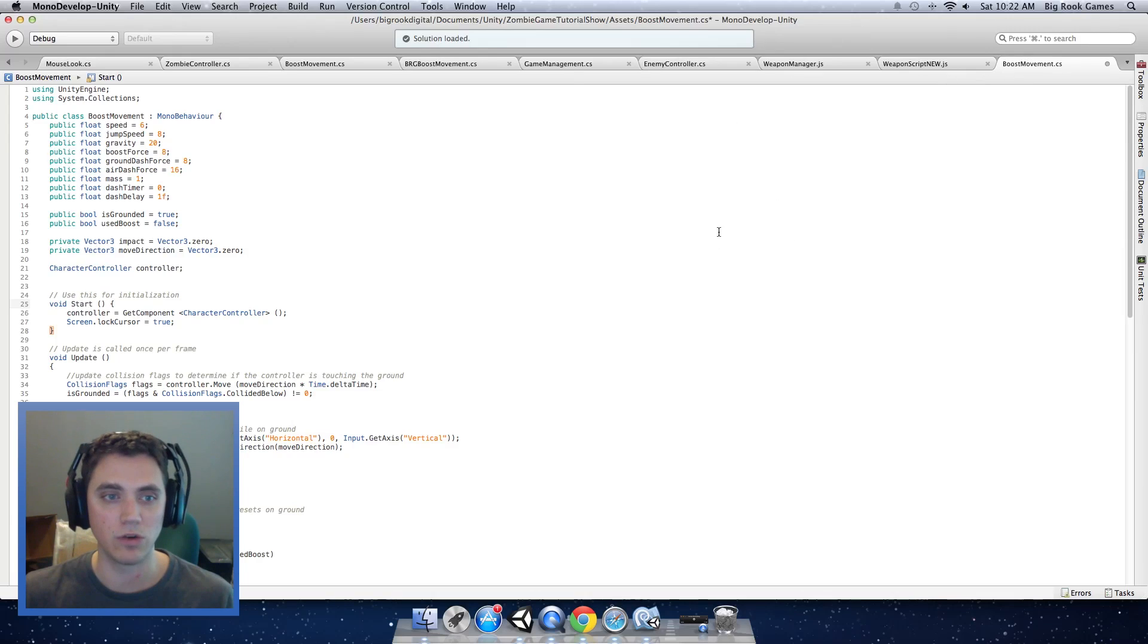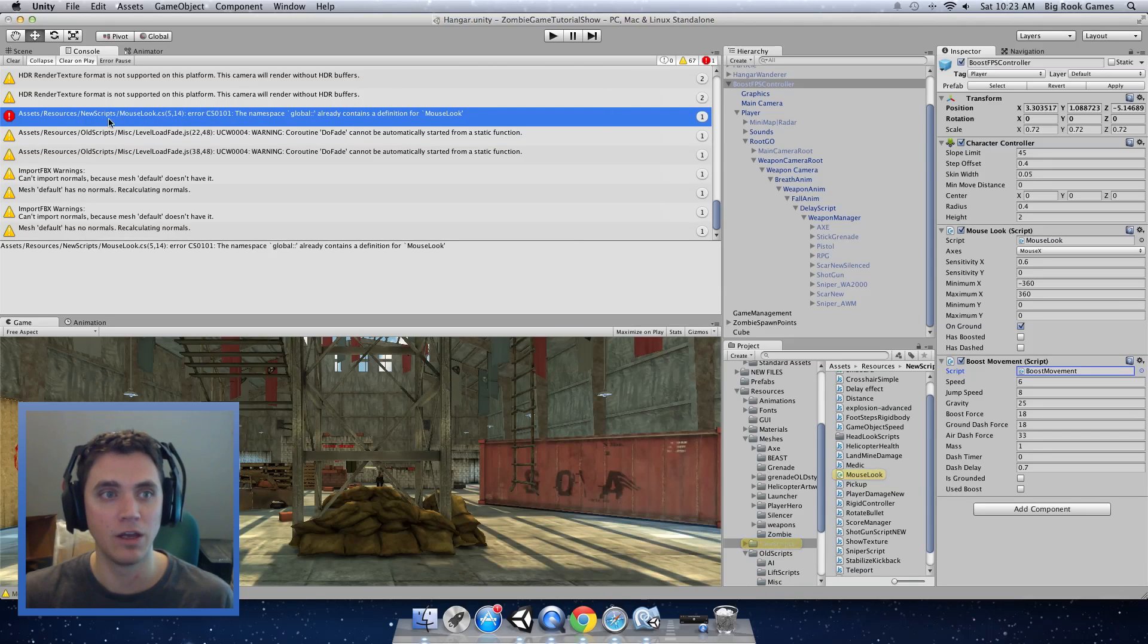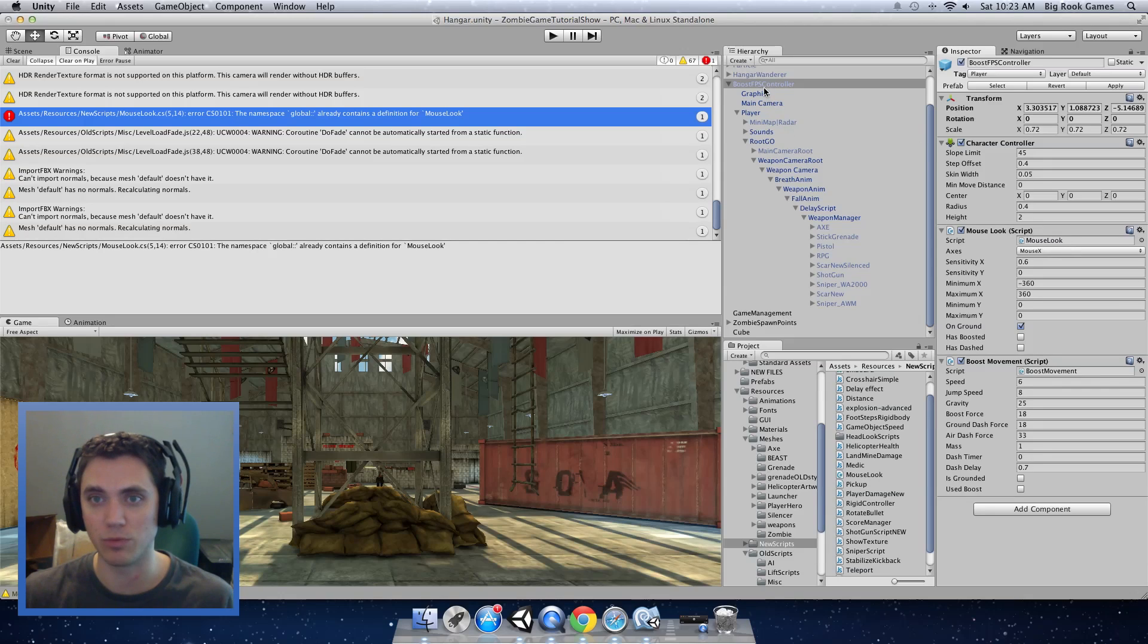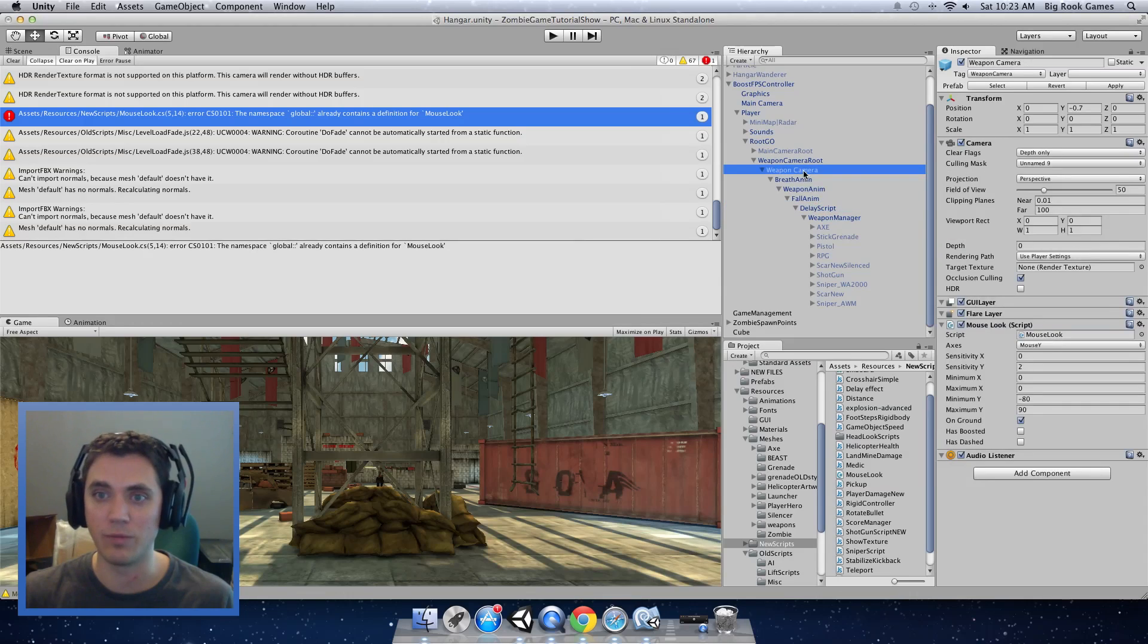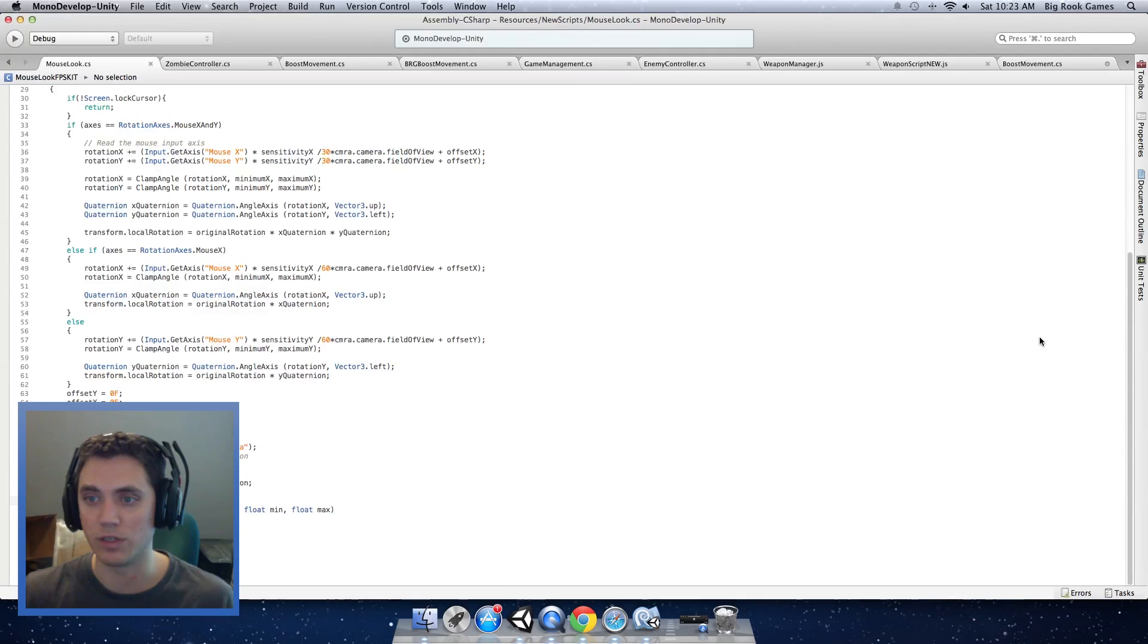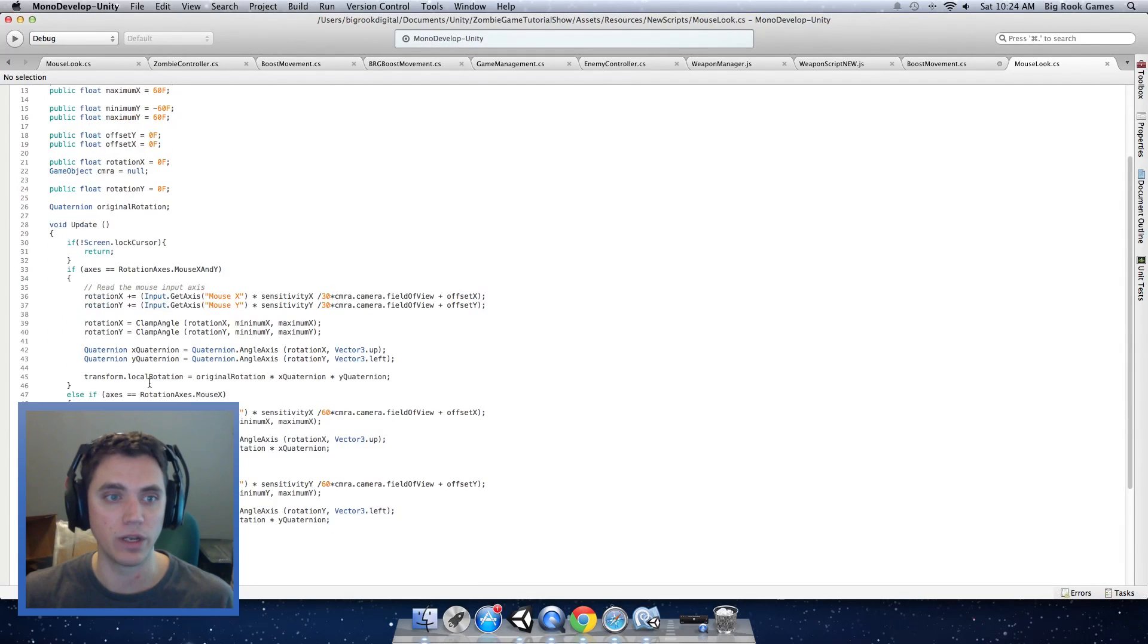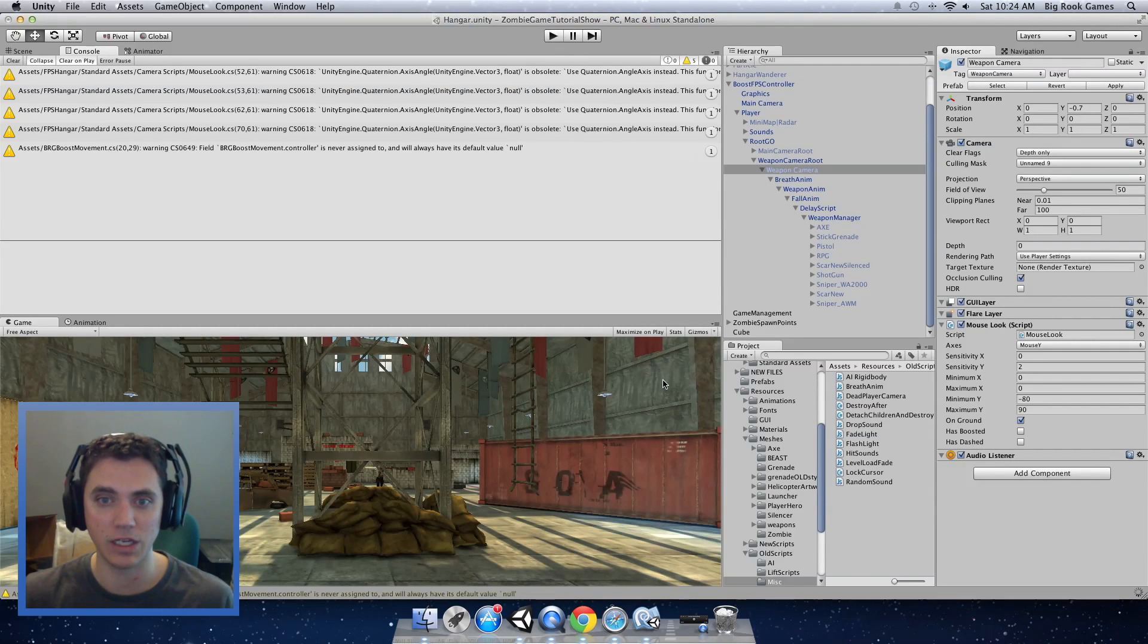It will also enable our new functionality. If you try to press play, you will see that it will give you an error. It will say the namespace global already exists in the mouse look. That's because we imported another mouse look. That has the same name as our previous one that we used in our boost controller. I am just going to change the name of our second mouse look so that they do not clash with each other. The mouse look that we imported is in the weapon camera object under the root go. If we double click on the script, we can open it up. I am just going to change the name of this mouse look to mouse look new.